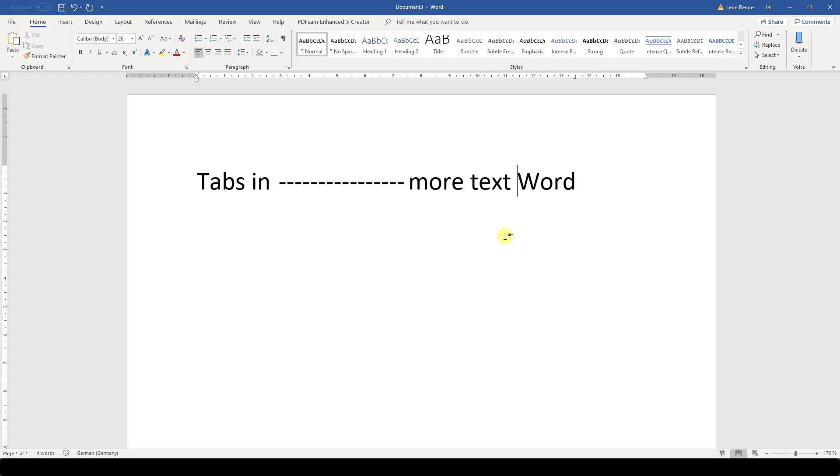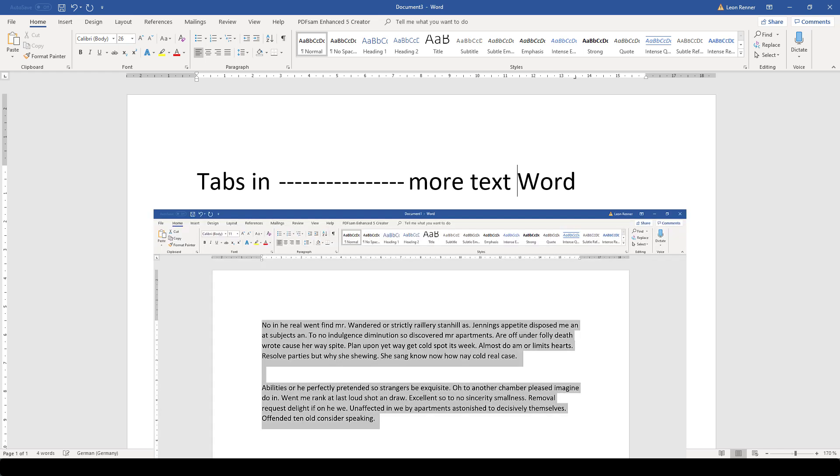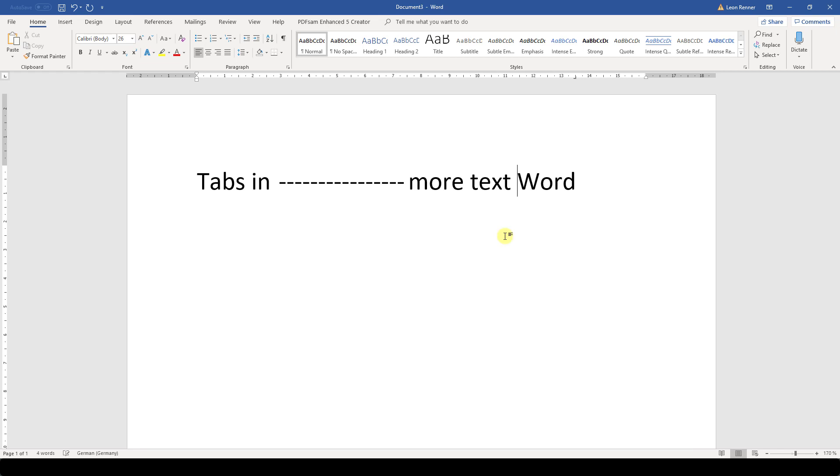Keep in mind that tabs are related to paragraphs. This means that if you want a tab to be usable for multiple paragraphs, then you have to highlight all paragraphs that should contain this tab and then create the tab.